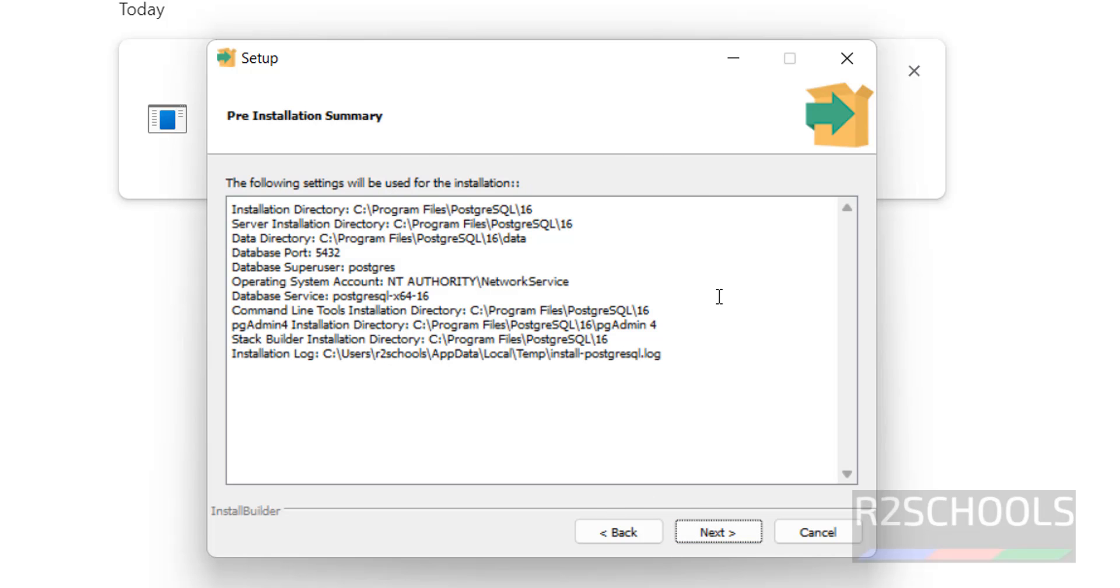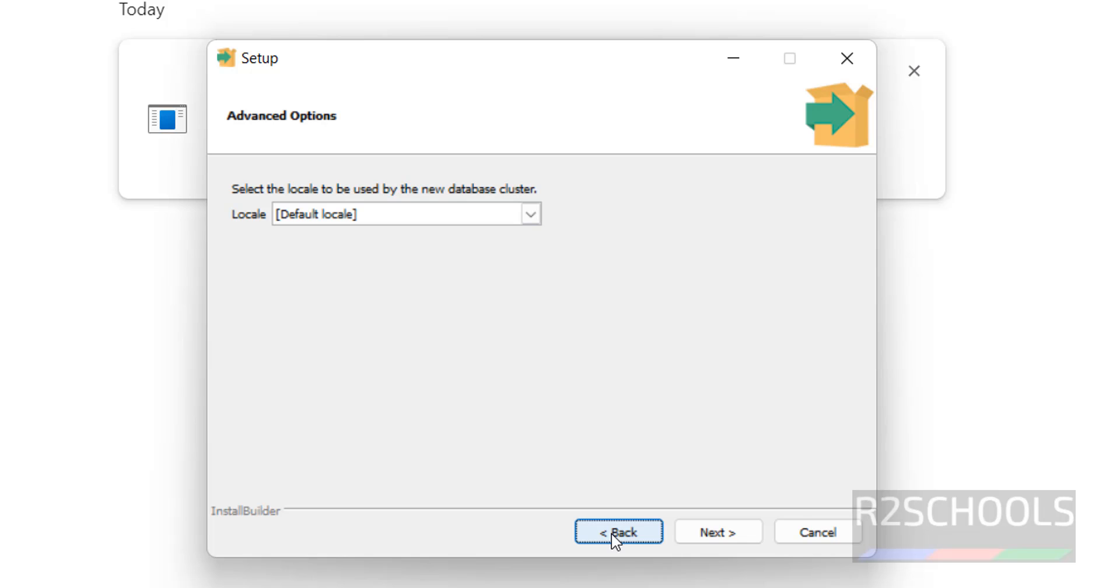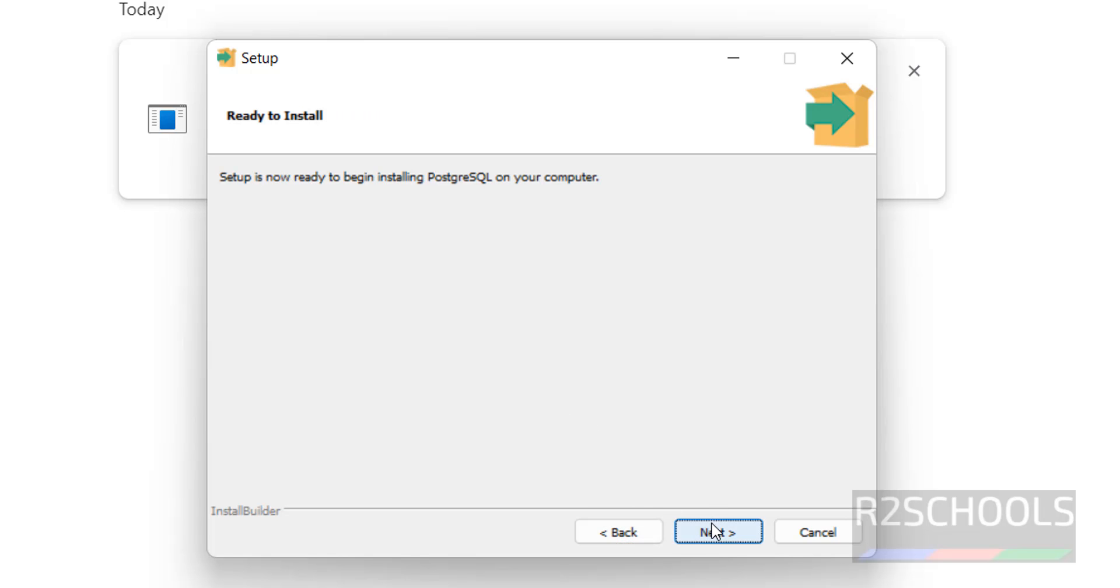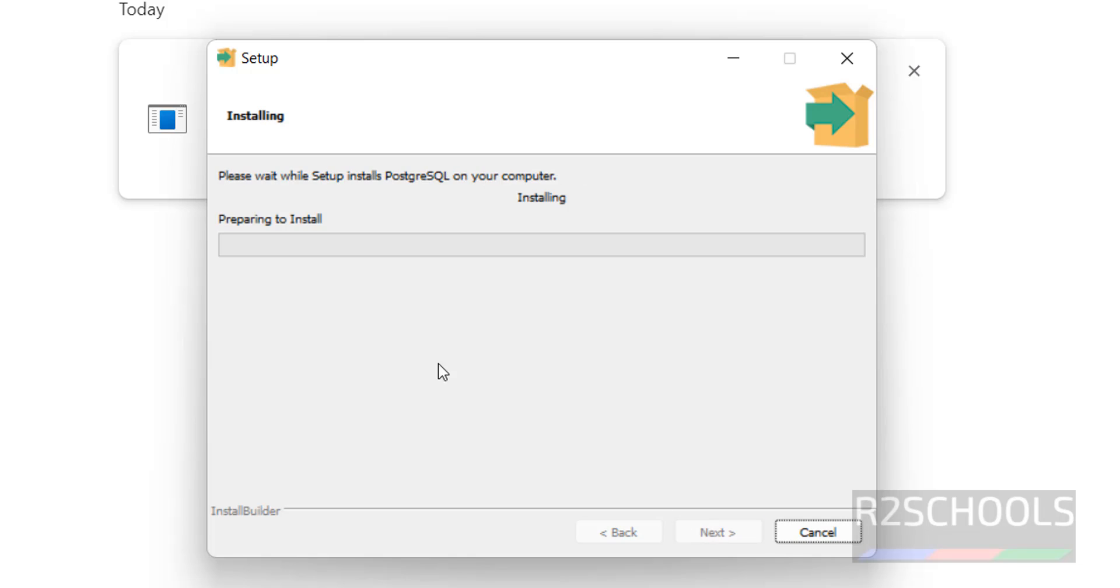This is a pre-installation summary of PostgreSQL 16. If you want to modify anyone, click on back and change. Otherwise click on next. And click on next. See, installation has been started.